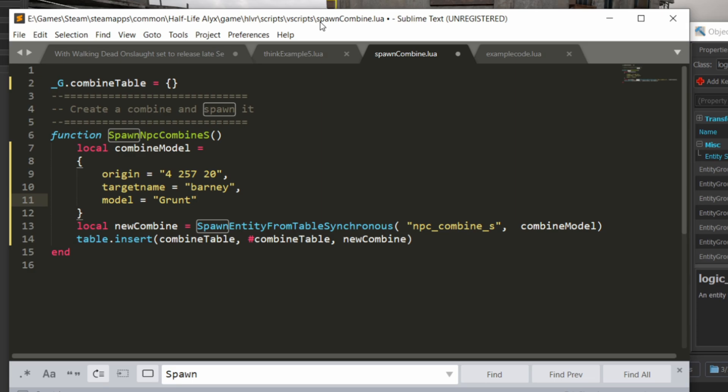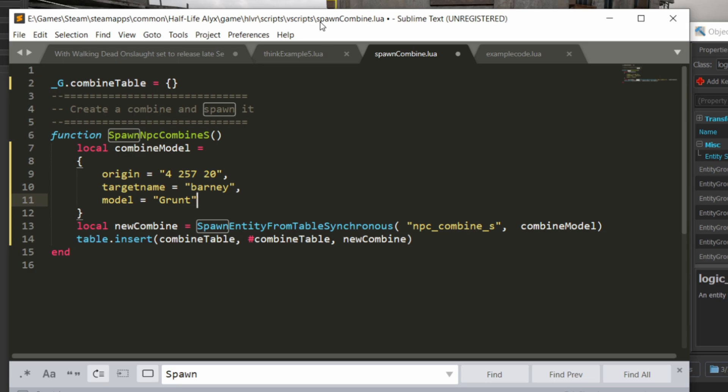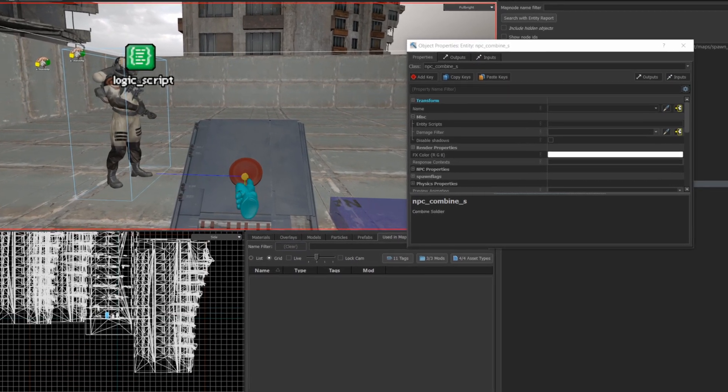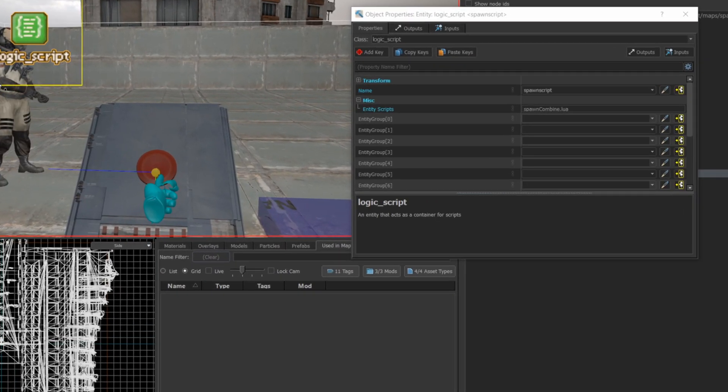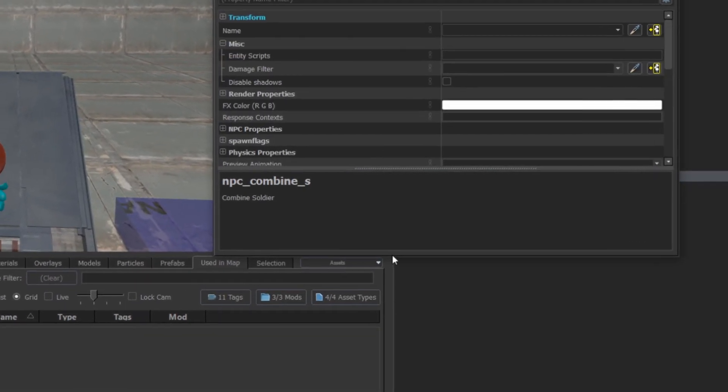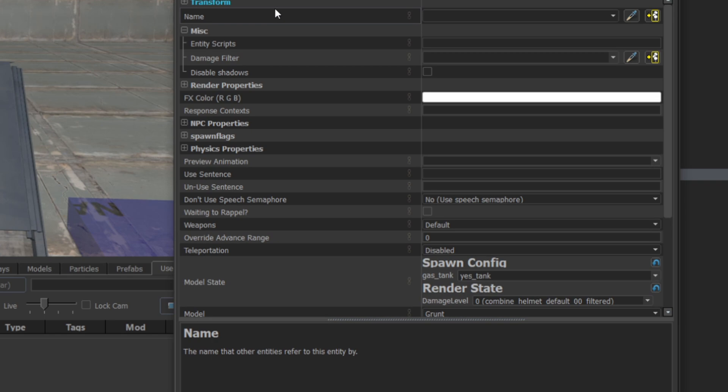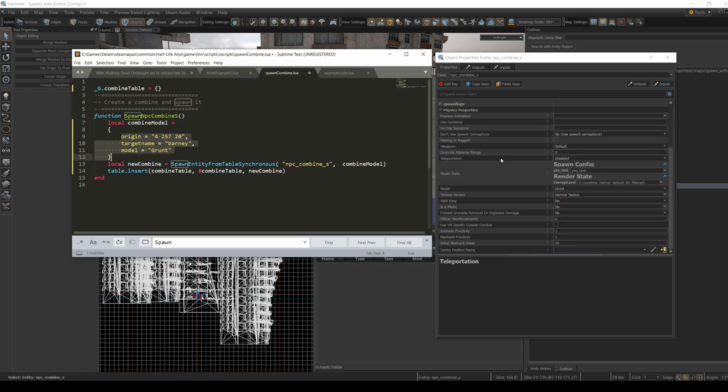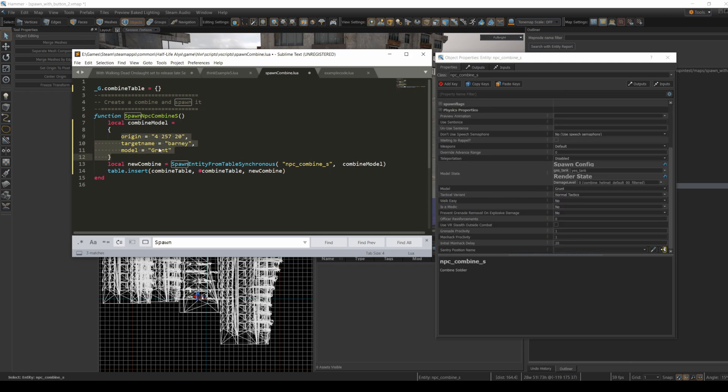If you create an npccombine s in the map and open up its properties, you can take the names from those properties and set them in this combine model variable. I could change the model from a grunt to a charger if I wanted to.